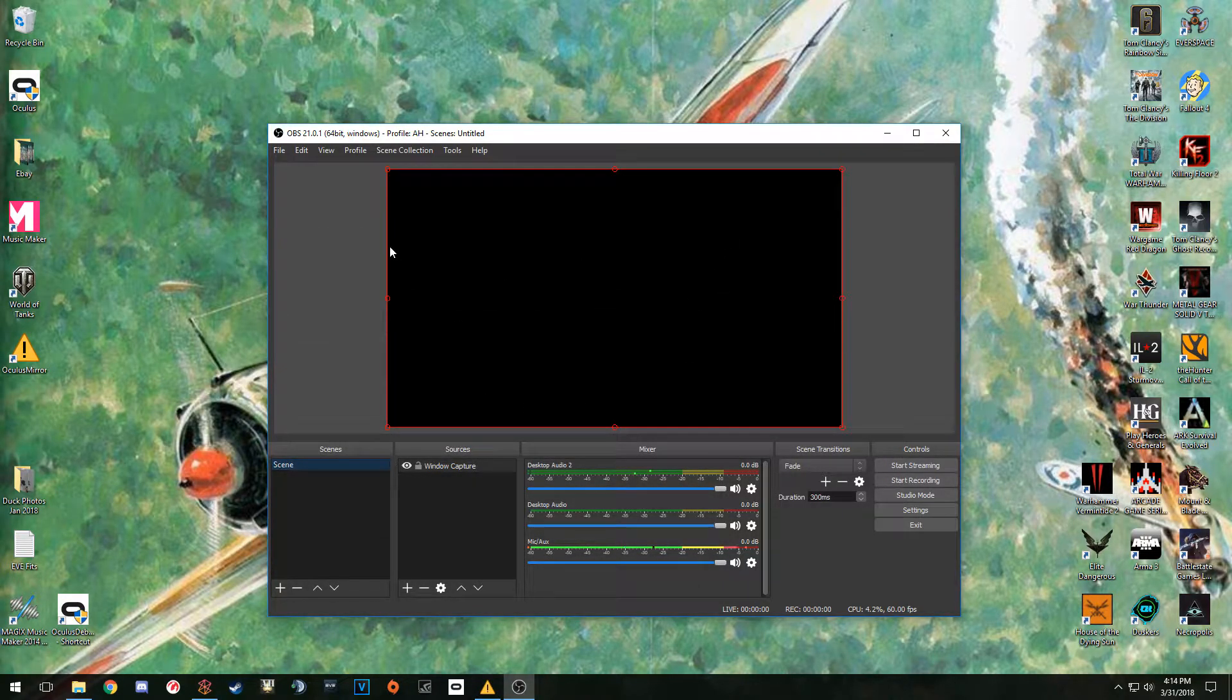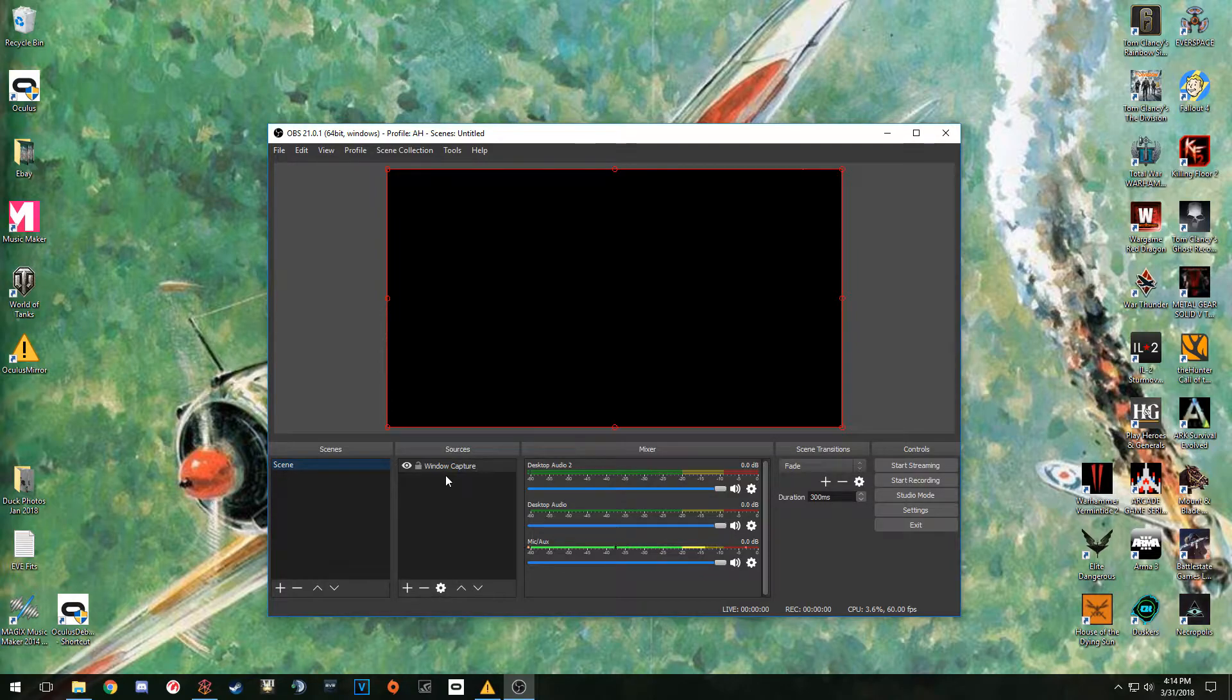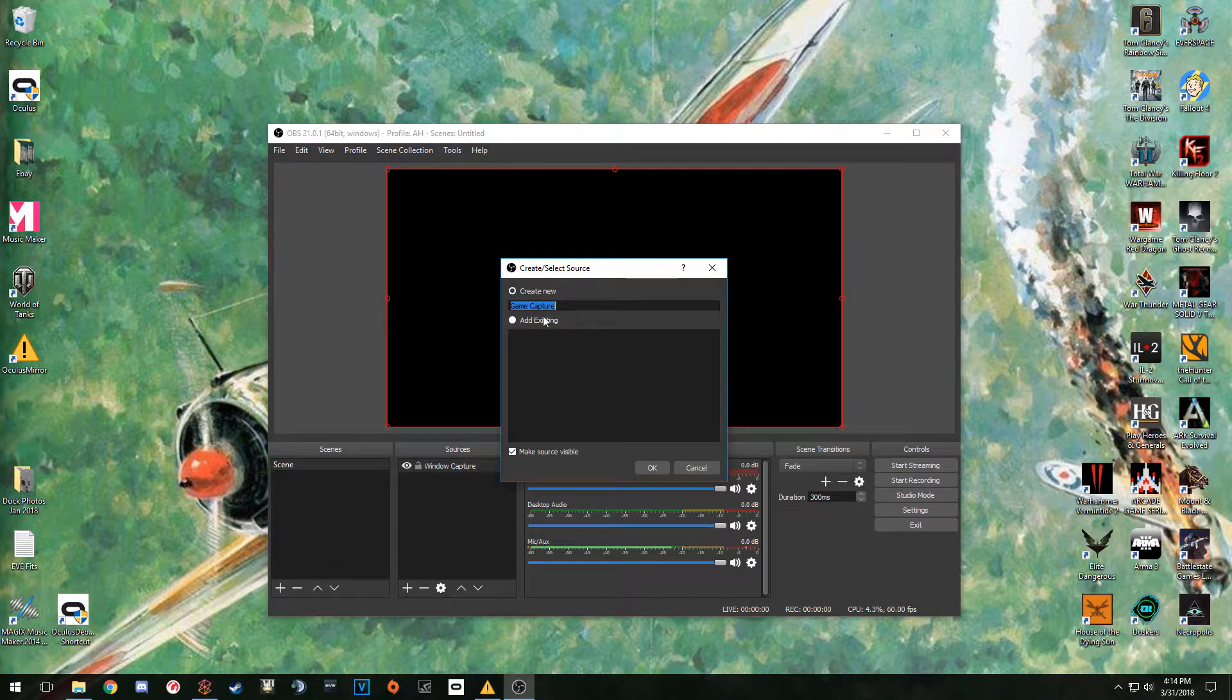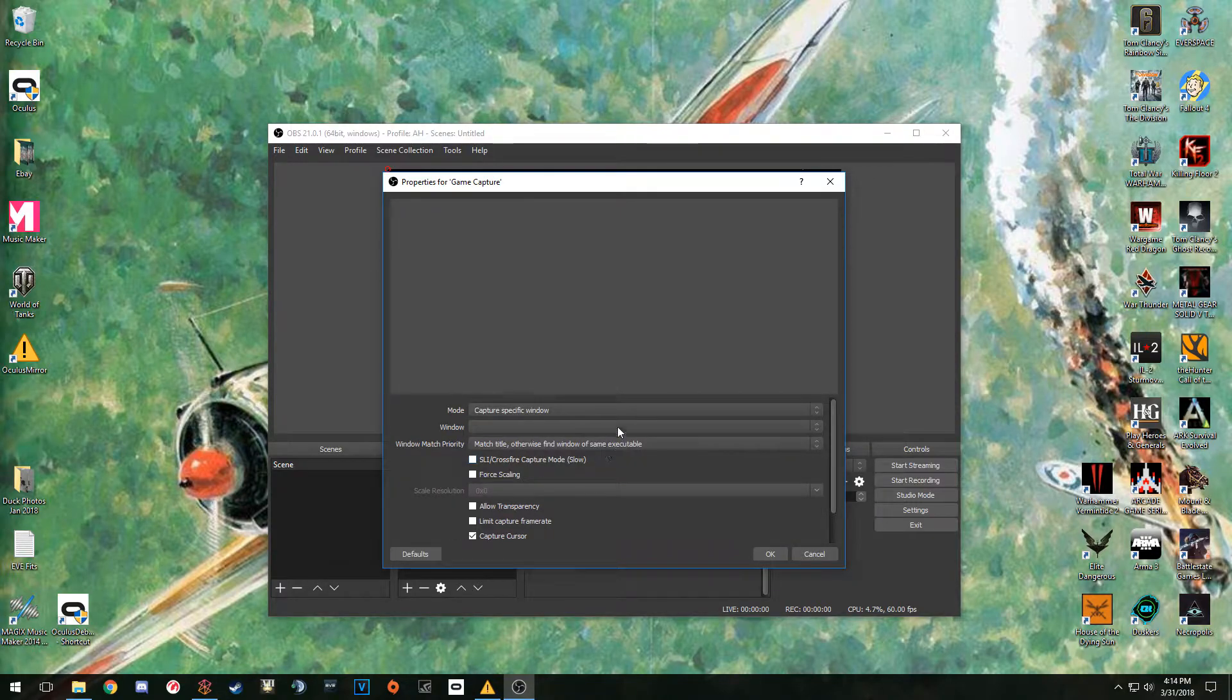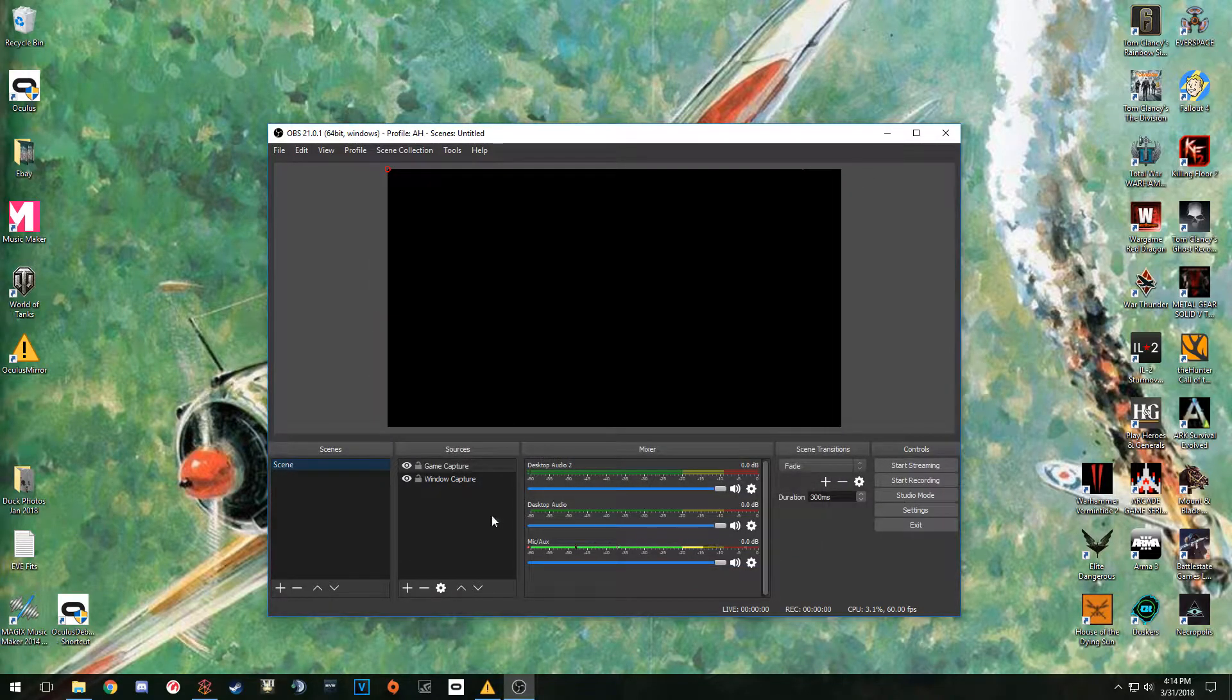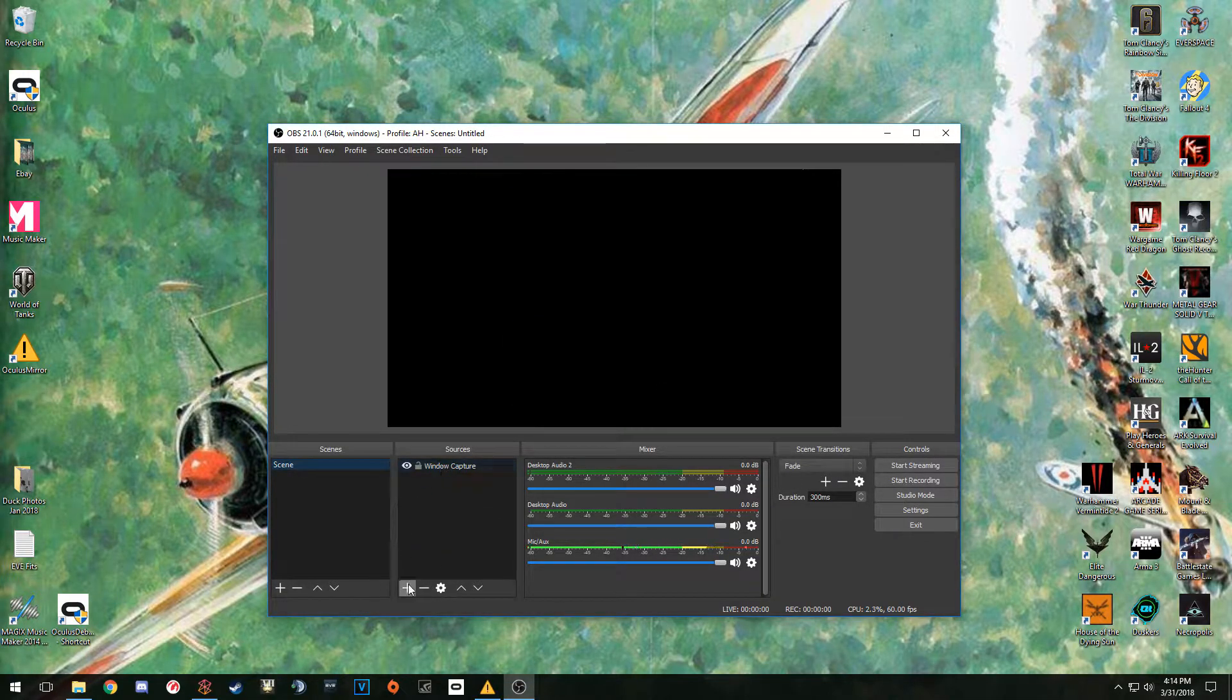To set up your OBS to capture this window, we need to go ahead and set up a source here. Everyone else for the most part has set it to be a game capture. Hit the plus, Game Capture, Create New, Capture Any Full Screen Application. You want to capture a specific window, then click on the window. Oculus Mirror is available, and you'd be set.